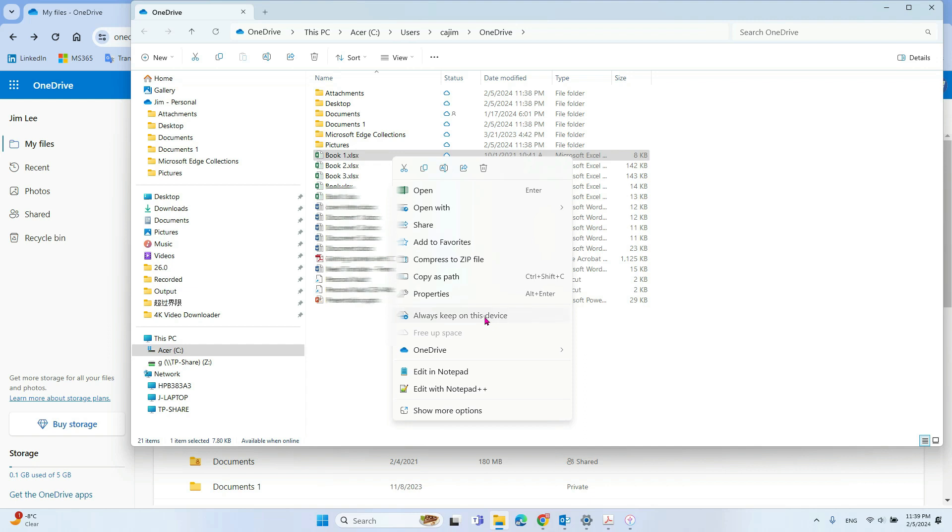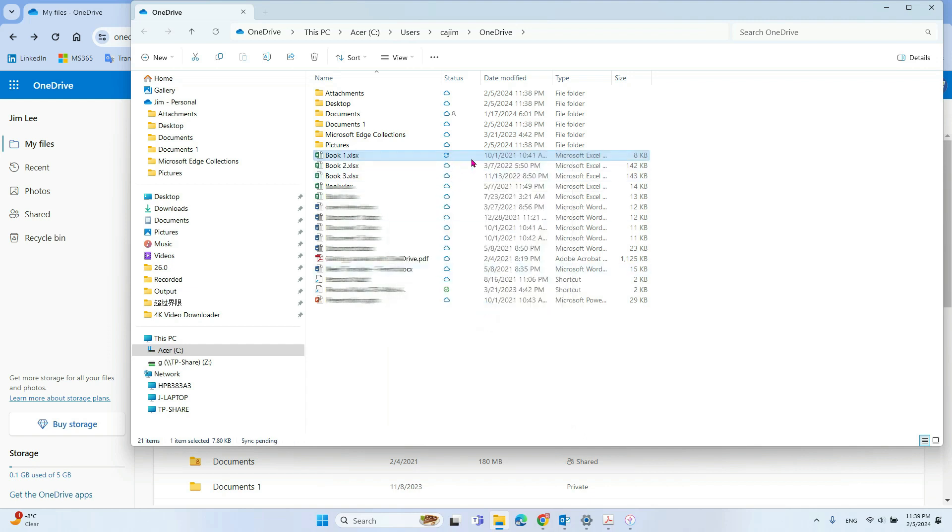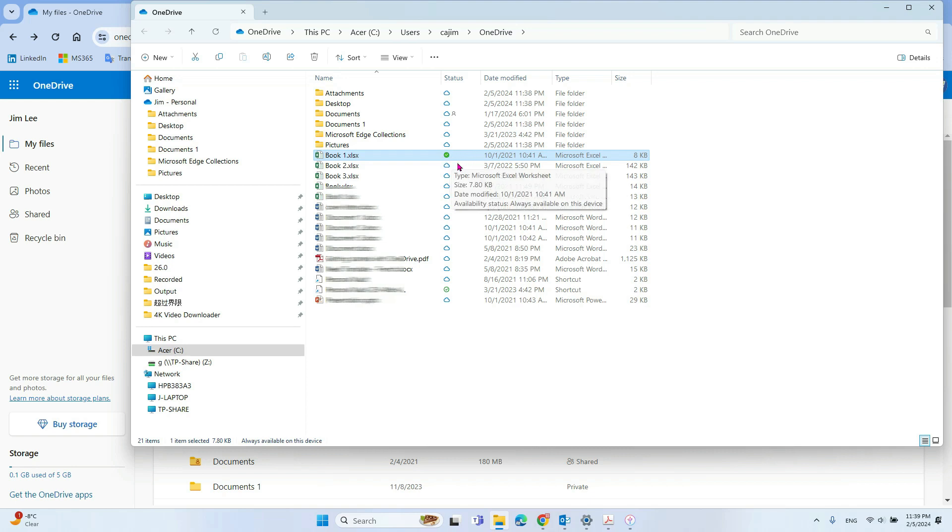Okay, so after you check this button, it will show the green, change to green color.